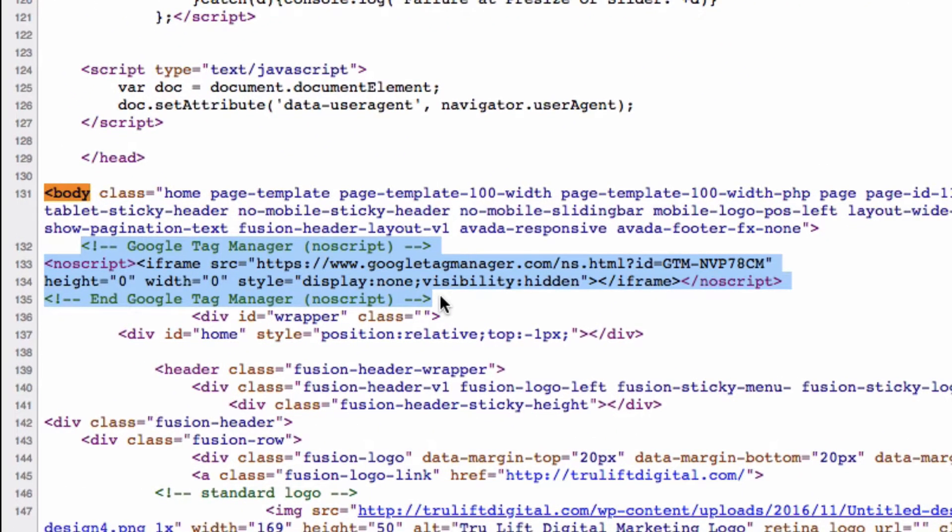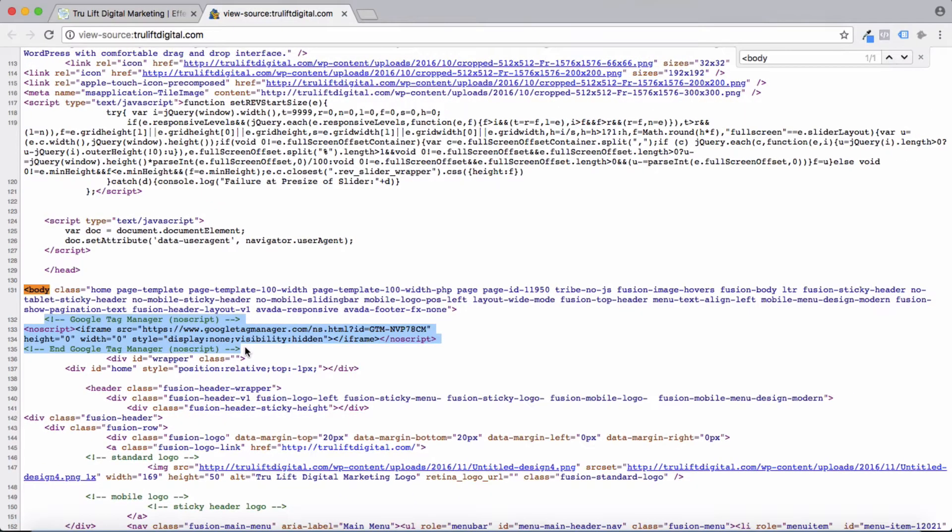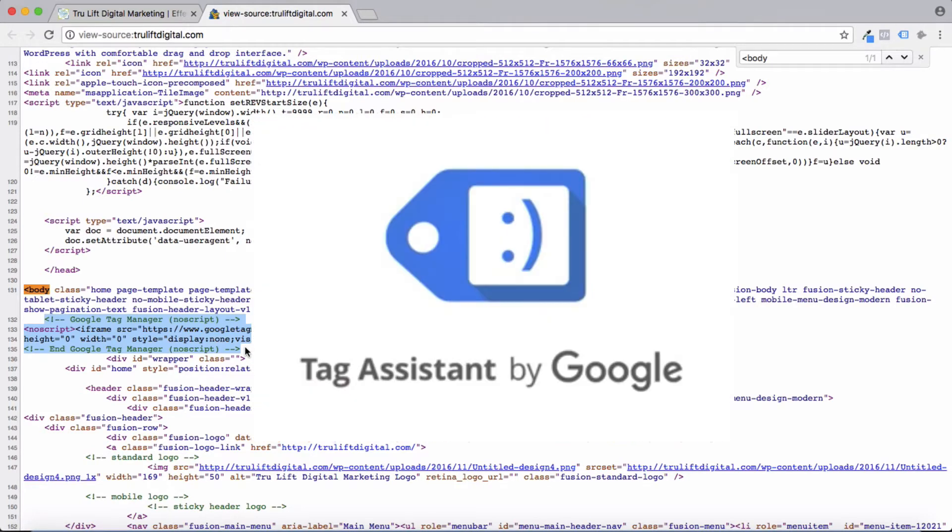Okay, so we've identified that the head and body tags are in fact on the website, so we're good there. But now we just need to verify that the code is actually working properly. To do that, we'll use a tool from Google called Tag Assistant.